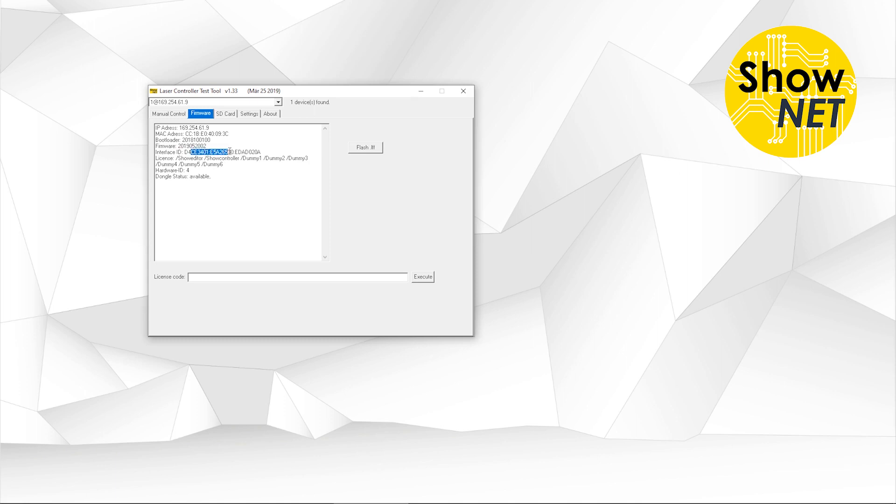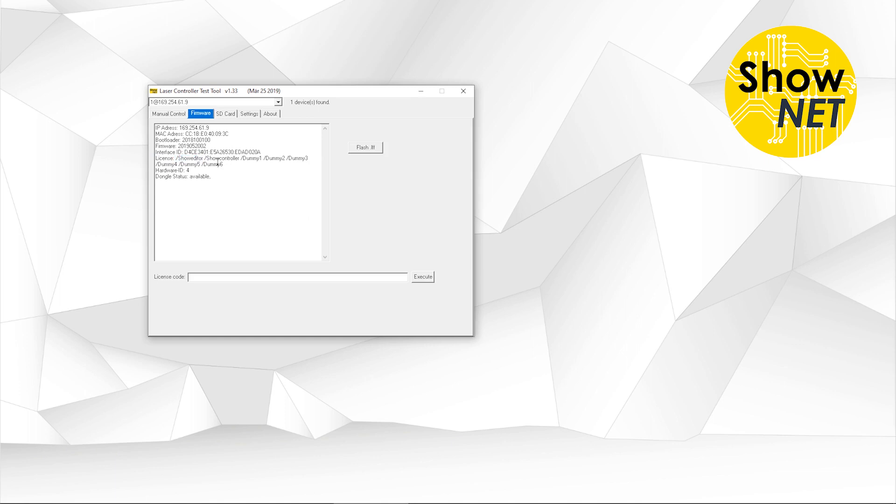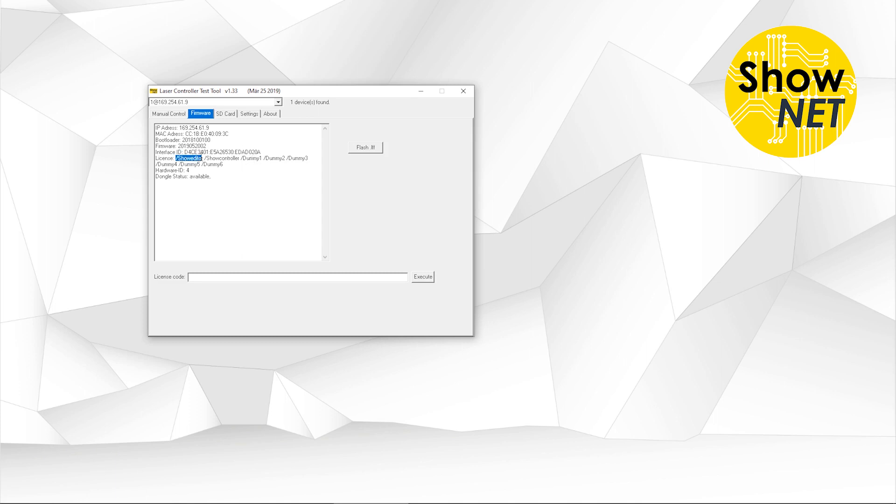Then there is an interface ID, which doesn't matter to you normally. It's not necessary to know about this. And then there is information on the license. In the past, there have been Shonet devices that have only the Show Editor license and some other licenses. You probably also find Phoenix licenses in the old Micronet Slim interfaces. This determines what licenses are applied to this Shonet and which software it can be used with. But of course, and this is important, Show Editor works with all Shonet interfaces. So no matter if it's written here or not, it will work. Normally, Show Controller should work as well.